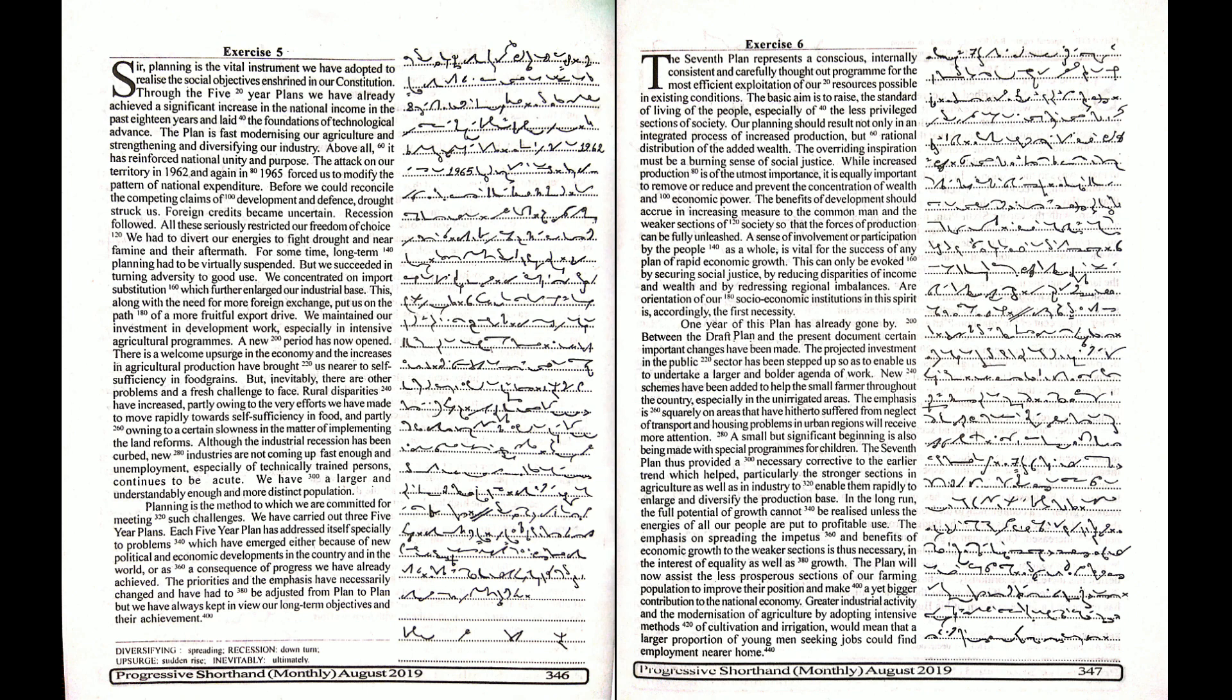The priorities and the emphasis have necessarily changed and have had to be adjusted from plan to plan but we have always kept in view our long-term objectives and their achievement. The seventh plan represents a conscious, internally consistent and carefully thought-out program.